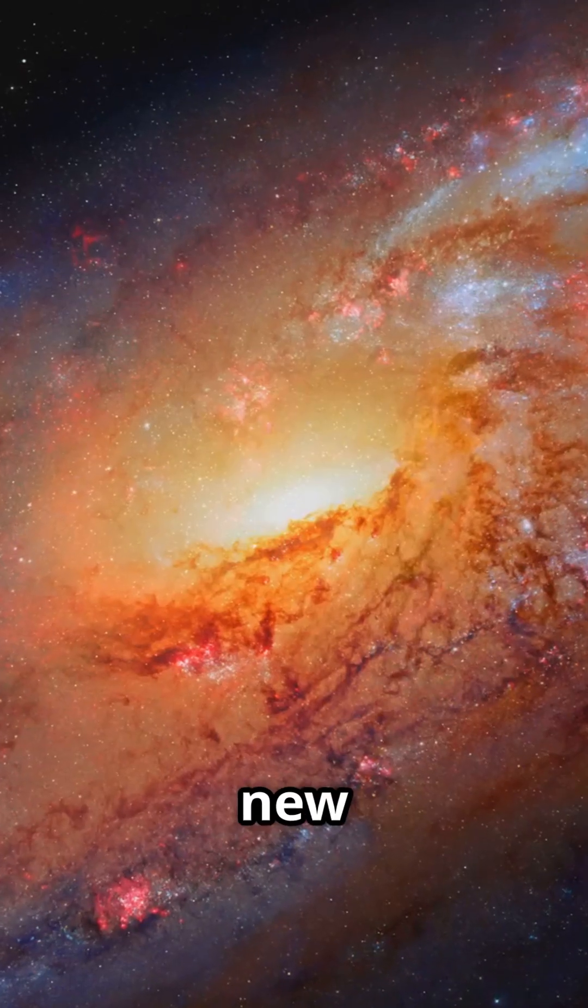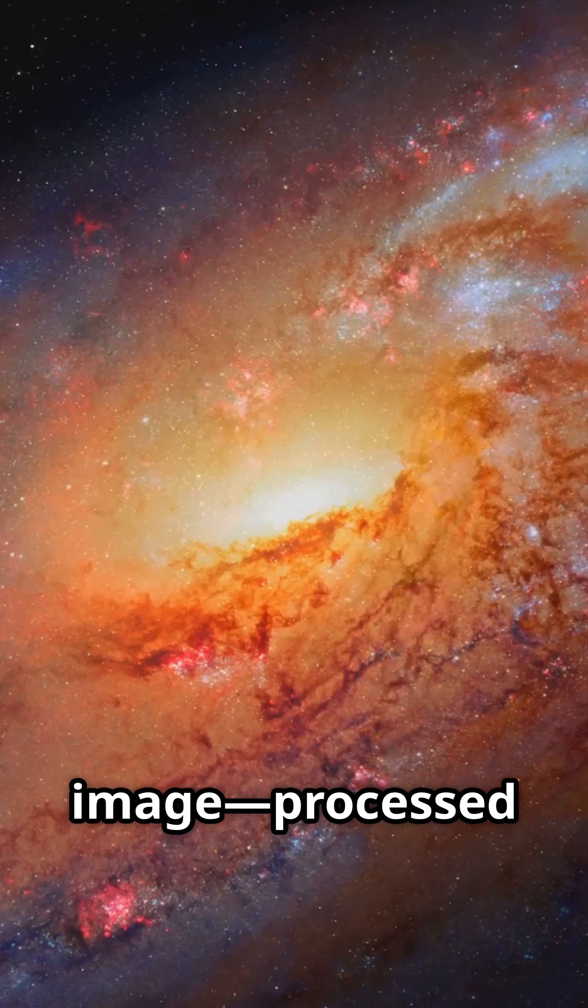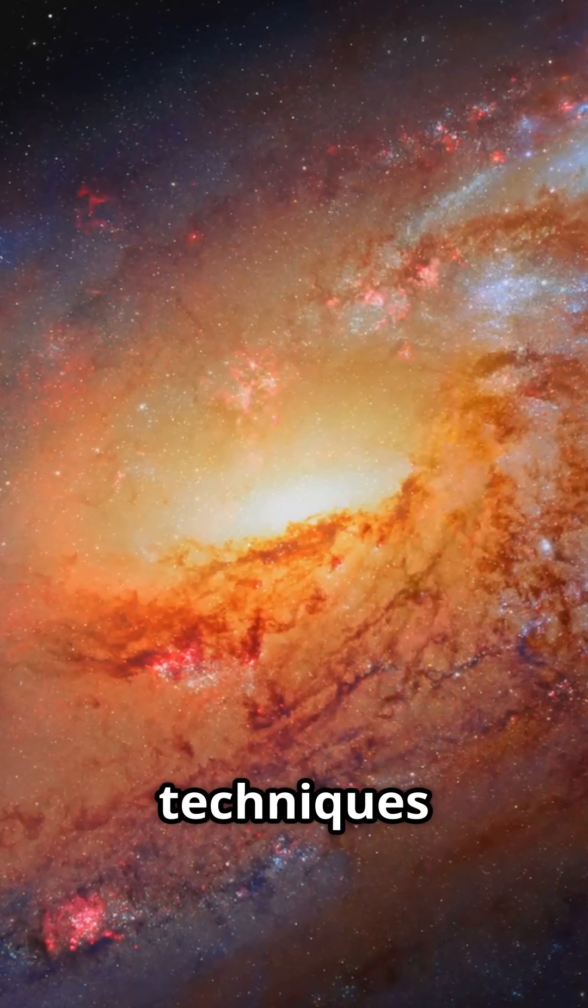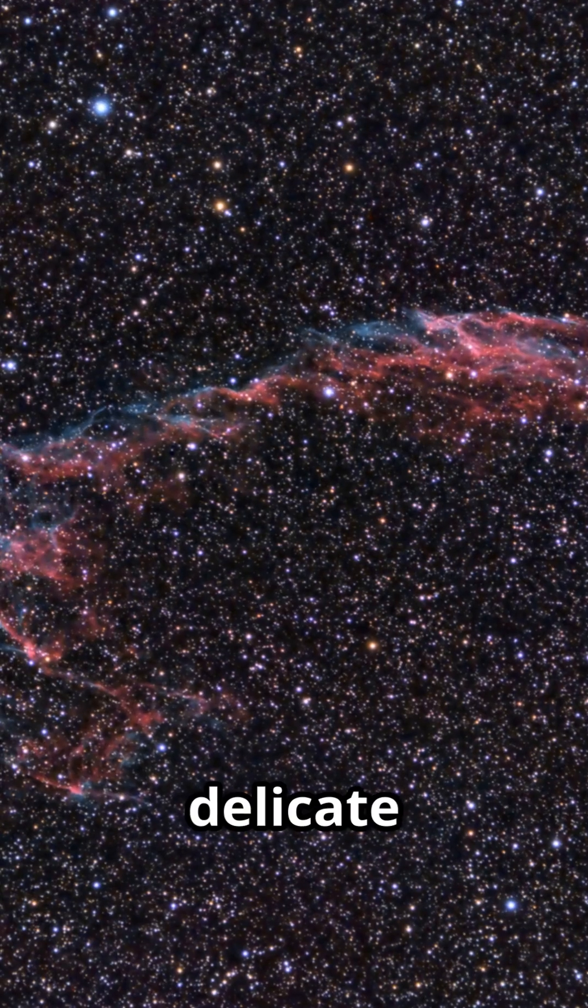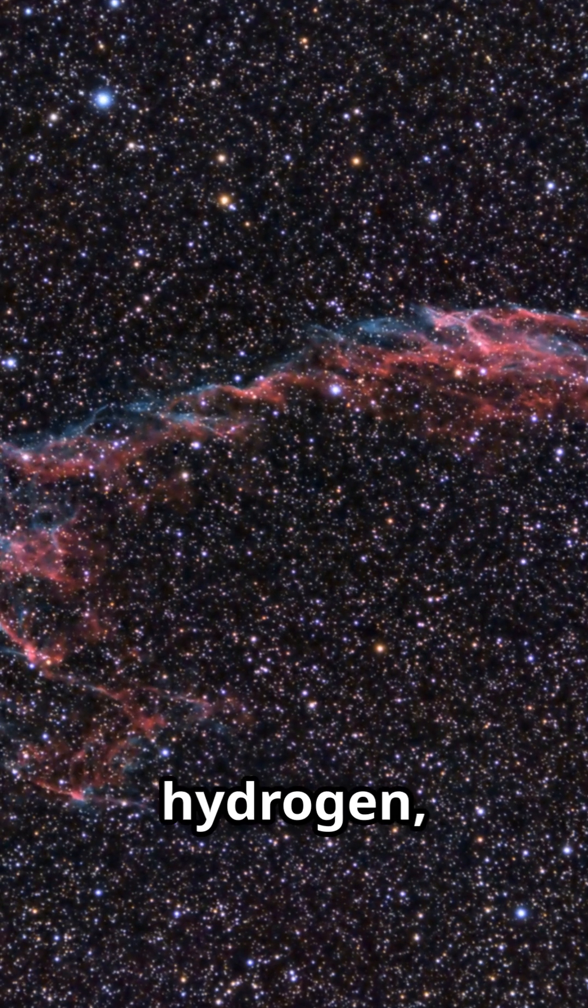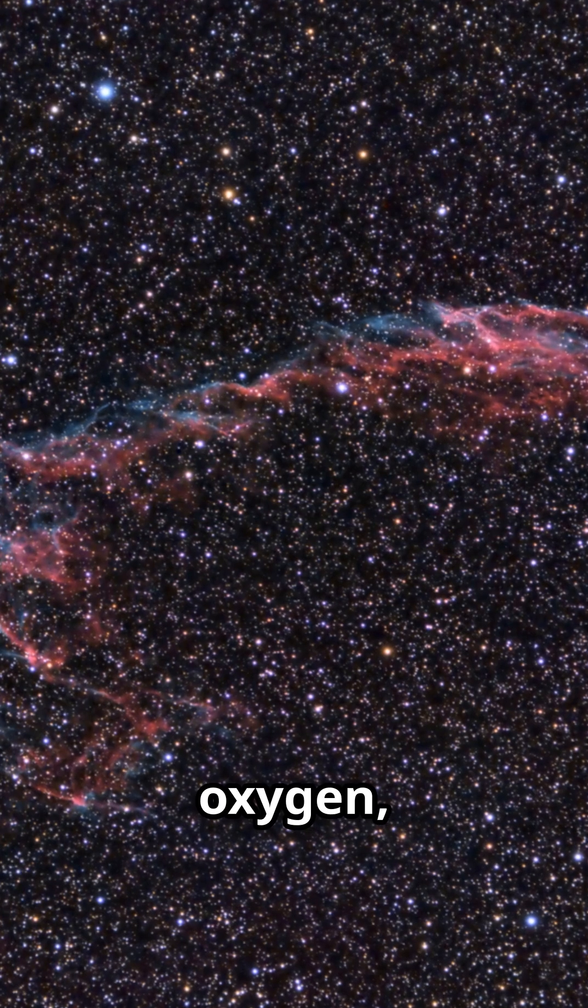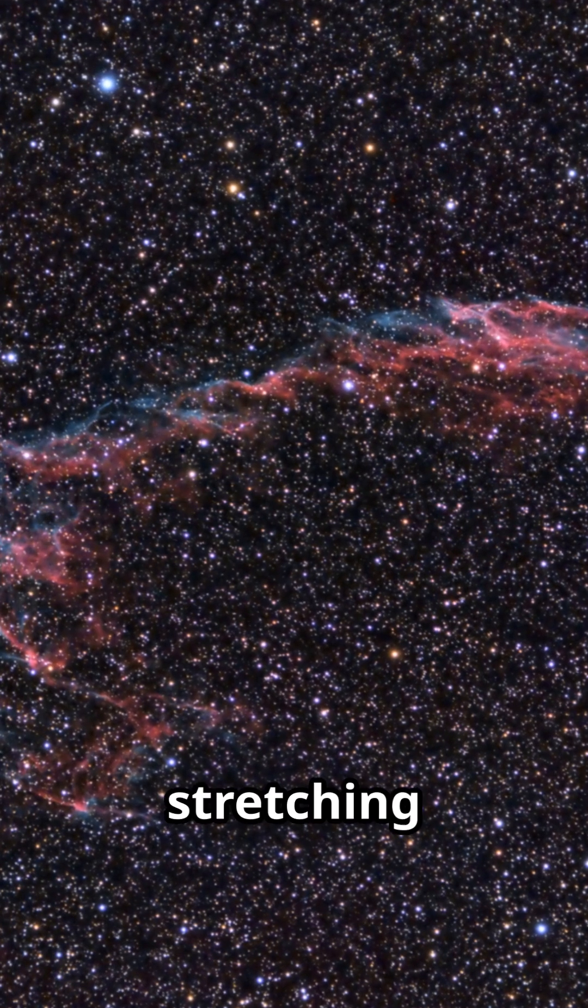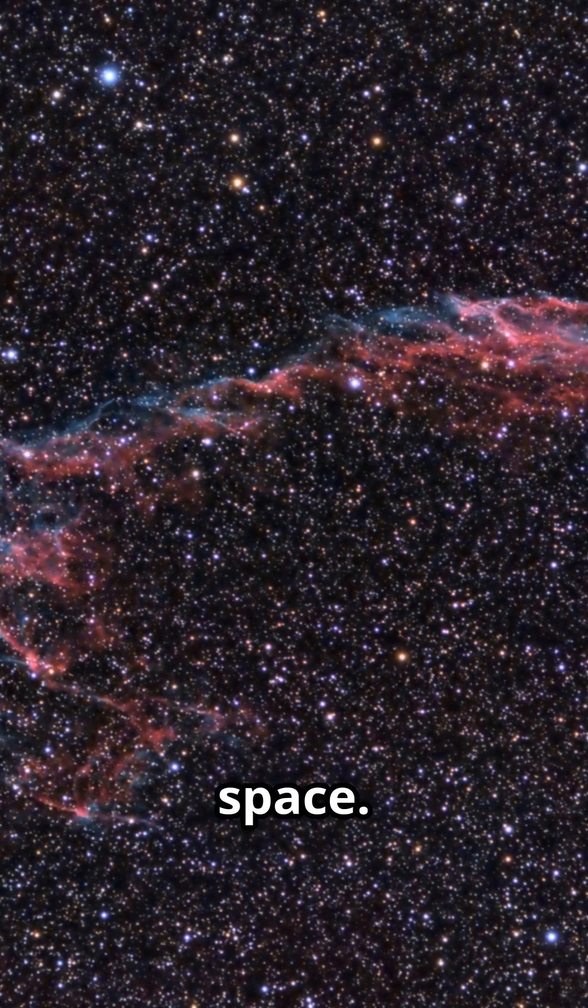Hubble's new image, processed using advanced filtering techniques, reveals delicate tendrils of hydrogen, oxygen, and sulfur stretching across space.